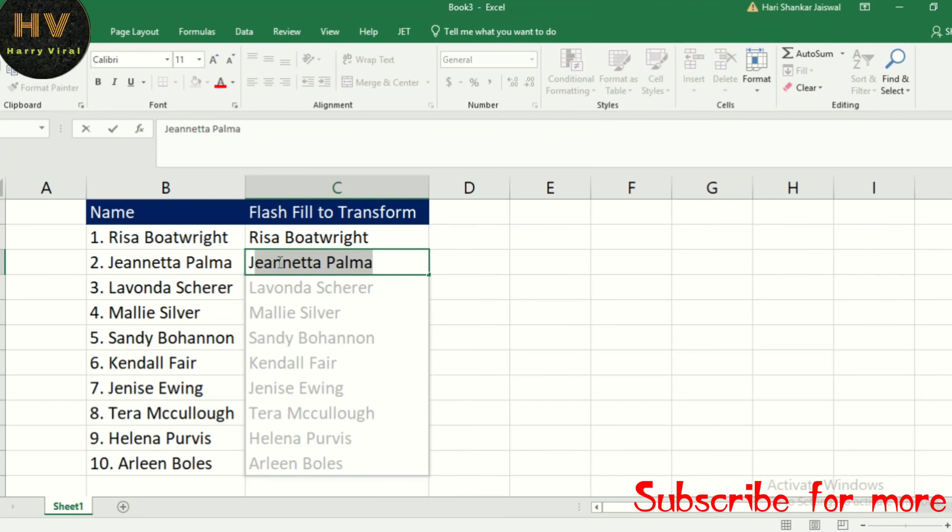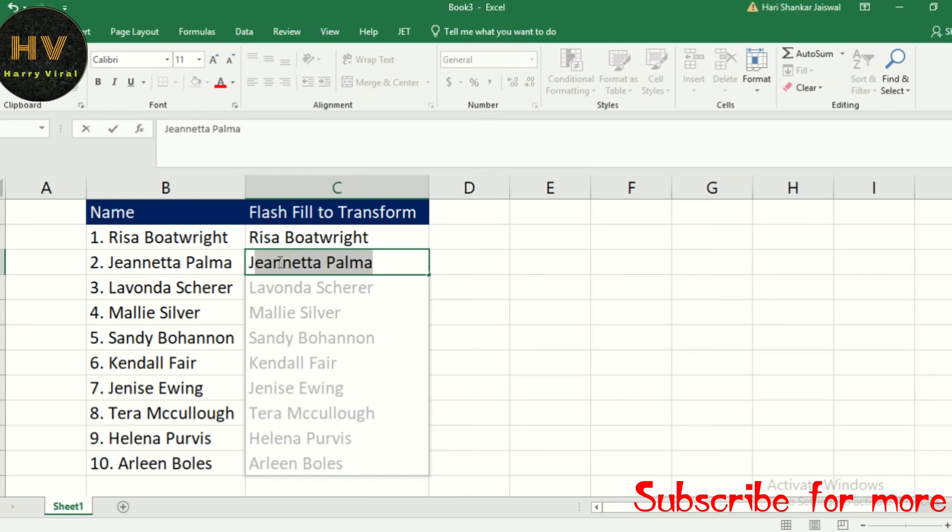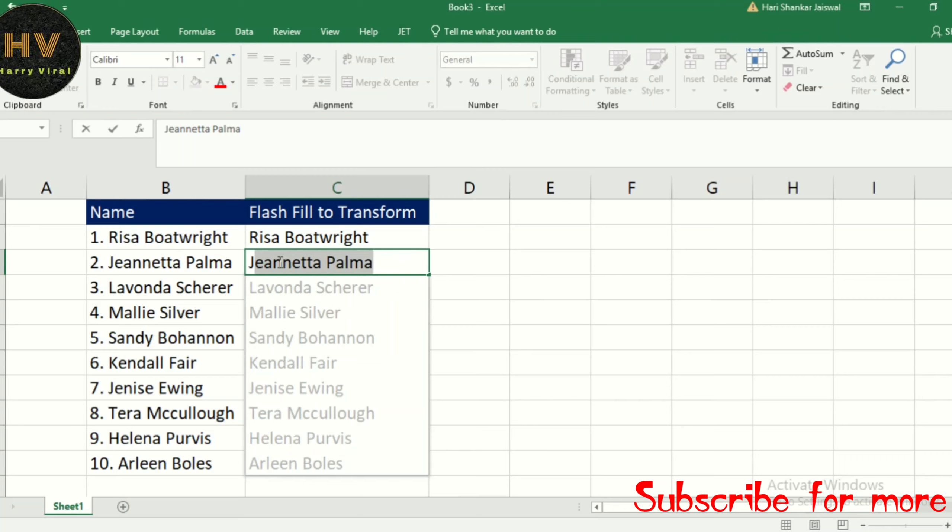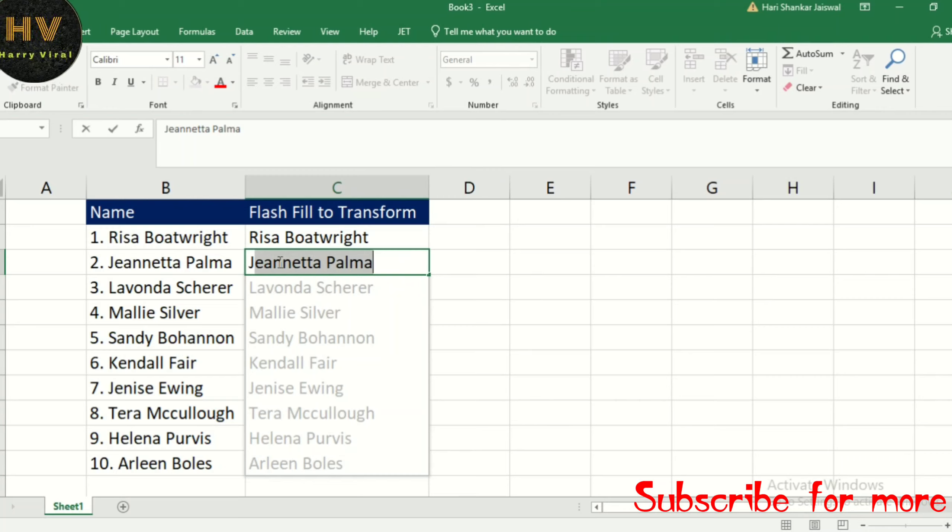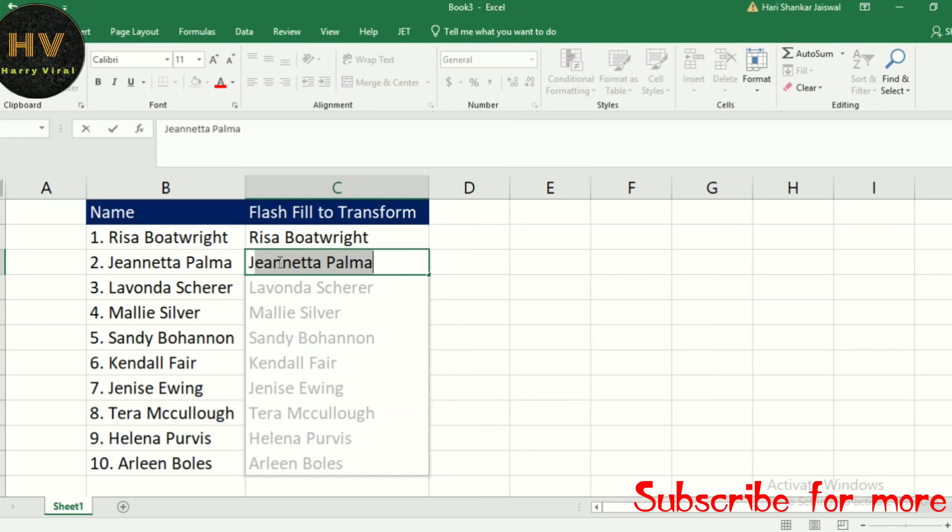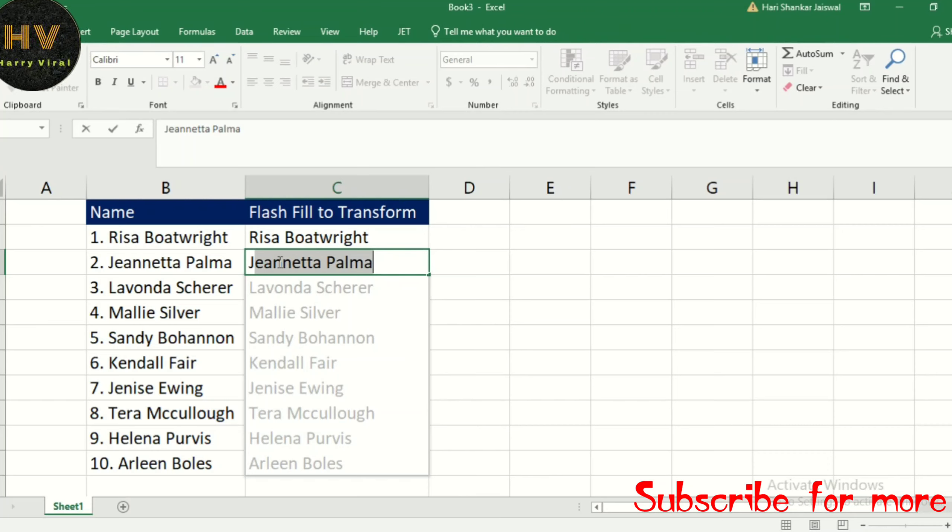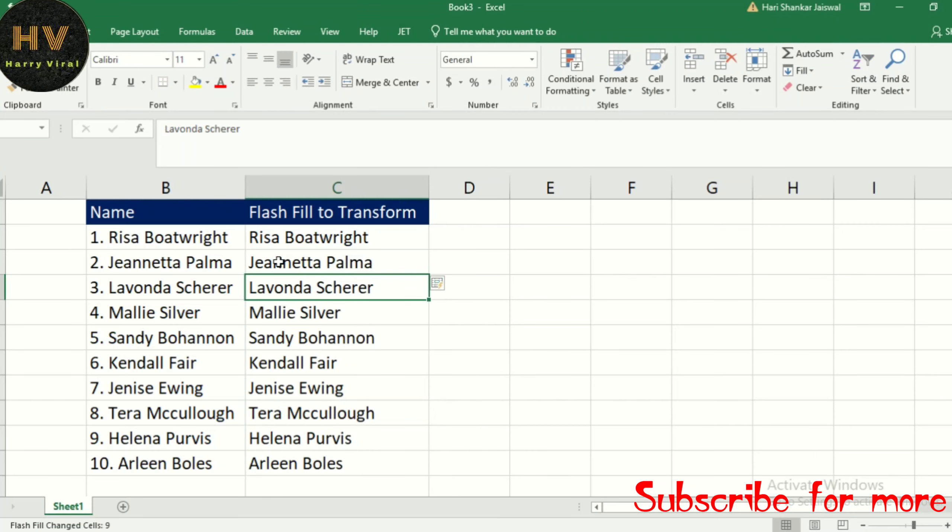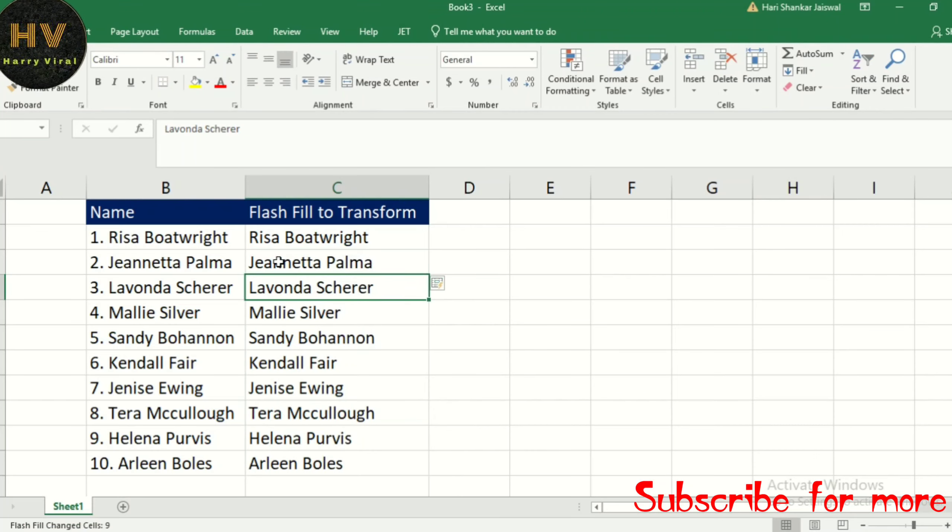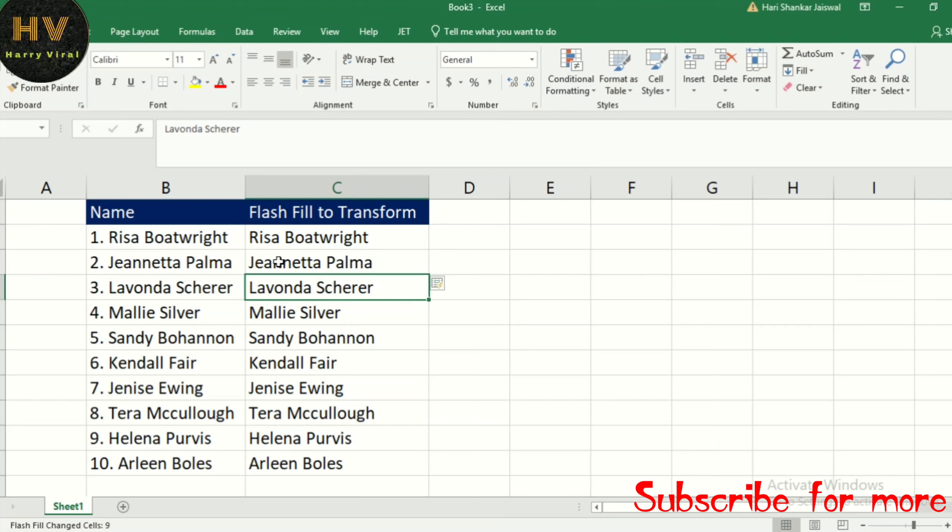The next example - that's called Flash Fill. Hit Enter and we are done. Now Flash Fill will not update if the source data changes. We use Flash Fill when it's a one-time event. If you want to use a keyboard shortcut...